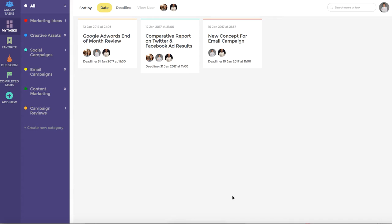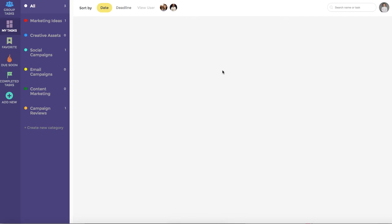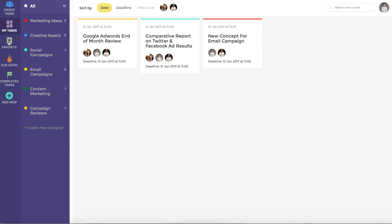I'm just going to hit cancel for now and jump back into that task to show you two more things. If you hit favorite tasks it will add it to your favorite task dashboard. You also have the ability to mark tasks as complete.